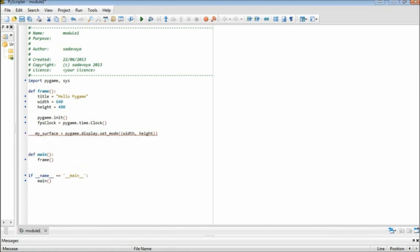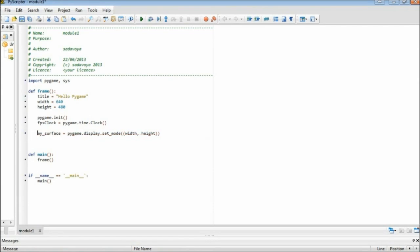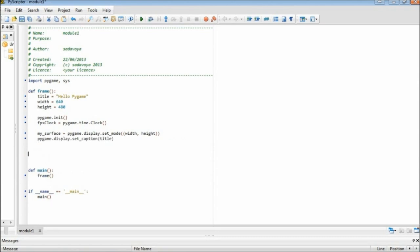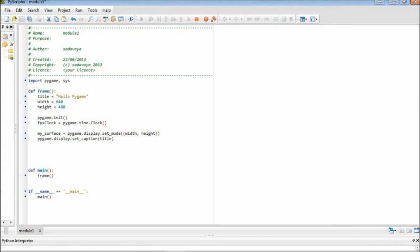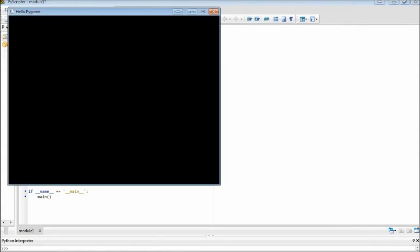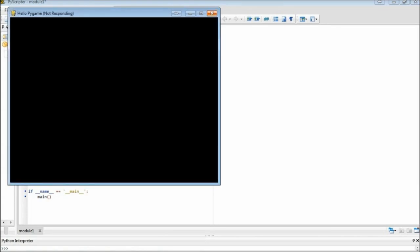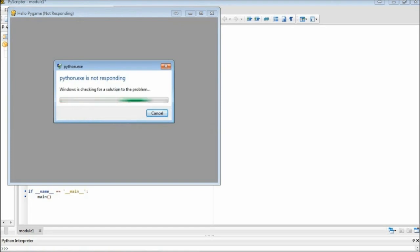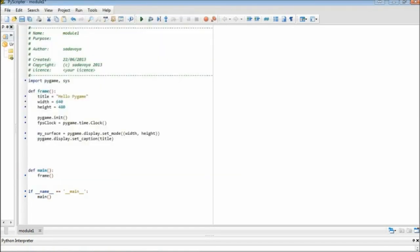Next, I need to create the window. PyGame does this using the display module's setMode function. We call it by passing in the width and height variables. The value returned is a window, which contains a surface. All drawing in PyGame is done on a surface. I'll store the returned value in a variable called mySurface, but for now we won't be using it. Next, I'll set the window caption. At this point, we've done what the SimpleGUI create frame does, more or less. If we run the program, we'll see a window displayed, but it will be completely unresponsive — we won't even be able to close it. That's because we haven't yet done the SimpleGUI equivalent of frame start.